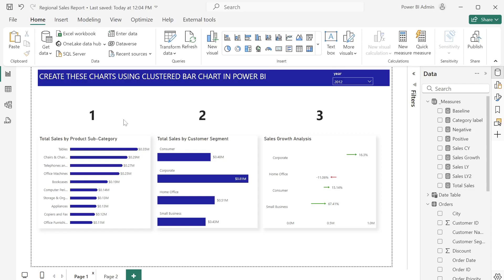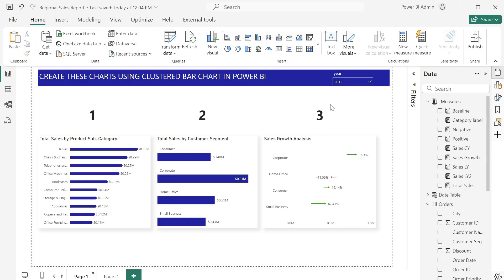The first chart is aesthetically pleasing compared to the native one. The second chart is useful when your category name is long — from the first version the category length is truncated, but in the second one you can show the full length no matter how long it is. For the third visual, you can use it to check and analyze growth rate across different categories.